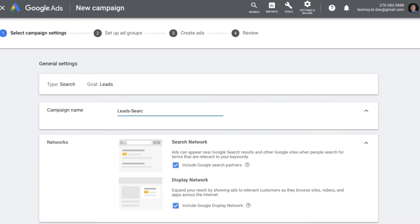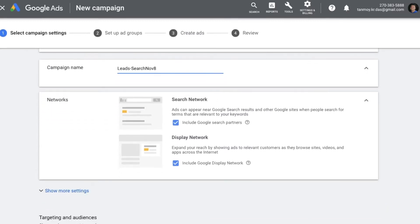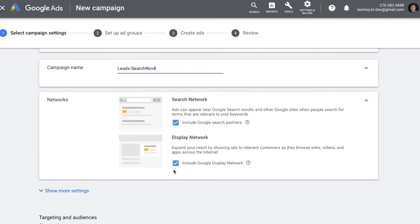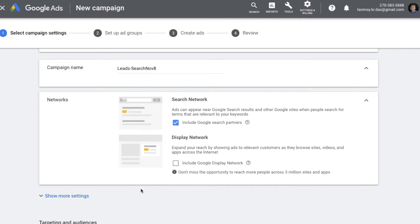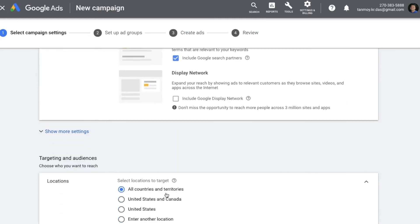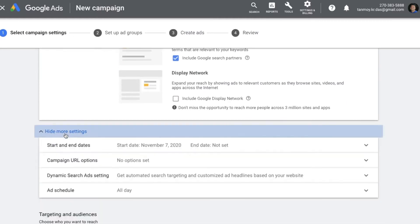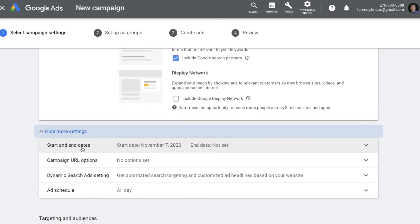You can start giving the details here. We are going to target only the Search Network for now, so I'm going to unselect the Display Network option. You also get some additional option settings over here.